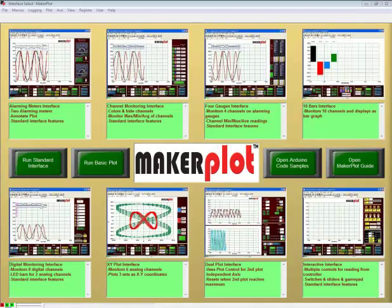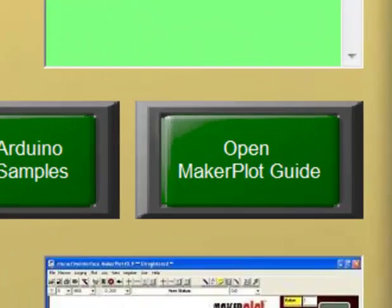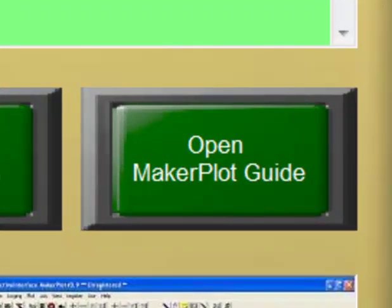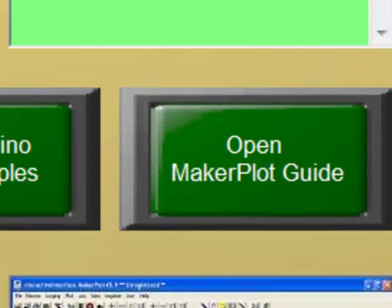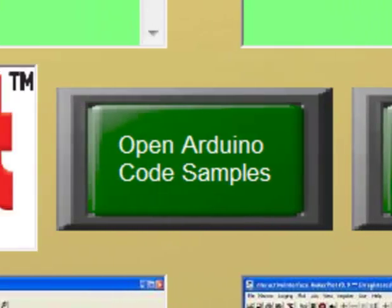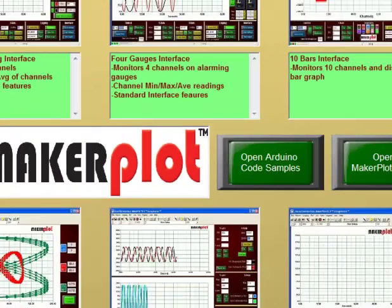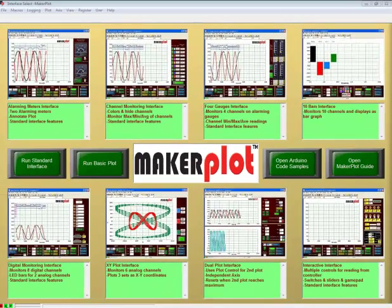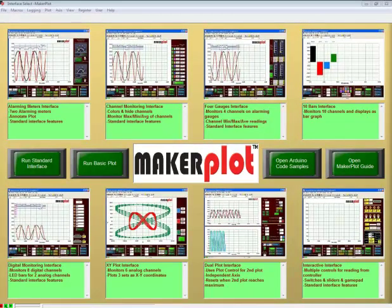Plus, you can click on a button to bring up the Makerplot guide and one that will give you example code for your Arduino. So, before going any further, let's take a short tour of the available interfaces to give you an idea of what Makerplot is all about.